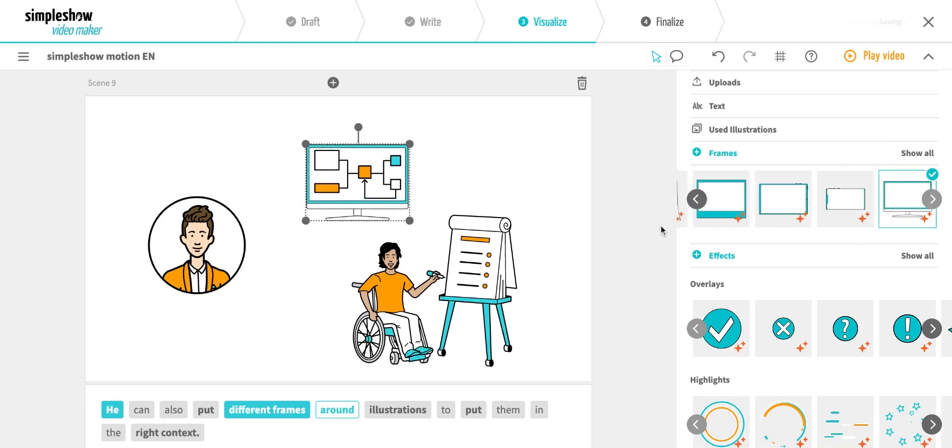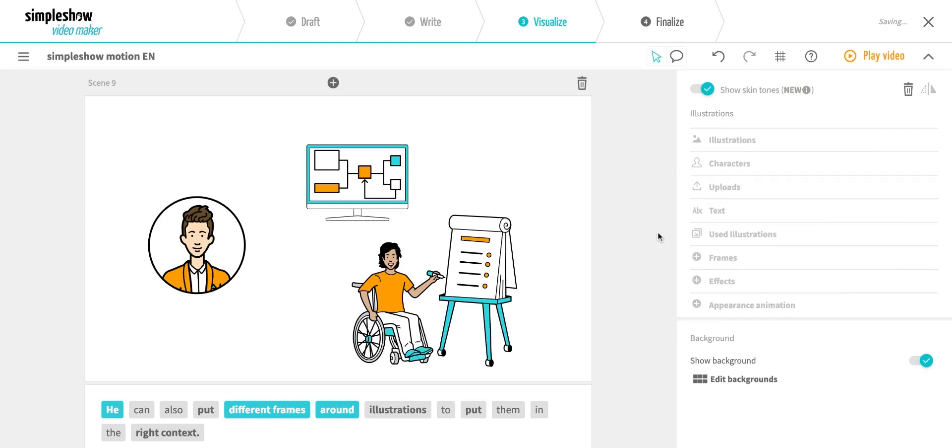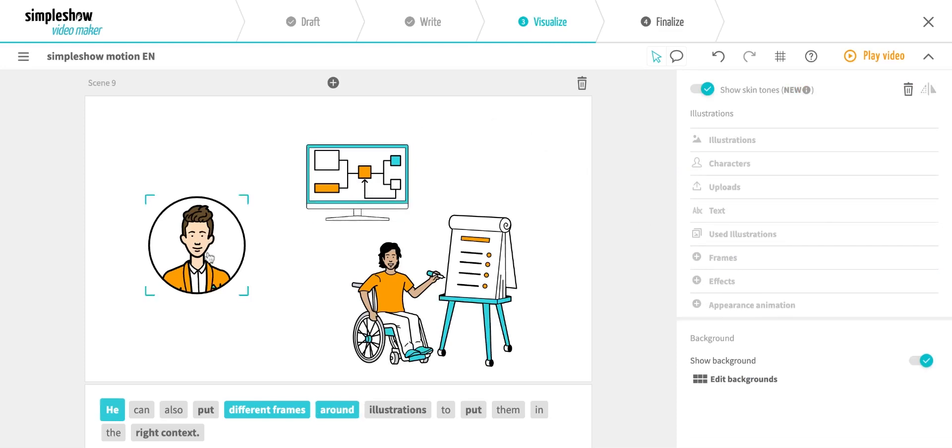In this video, I could only give you a small glimpse of the many new possibilities that Simple Show Motion offers you. Try it yourself and see how much fun it is to create animated videos. Storytelling works much better now, and your audience will remember your message even more.